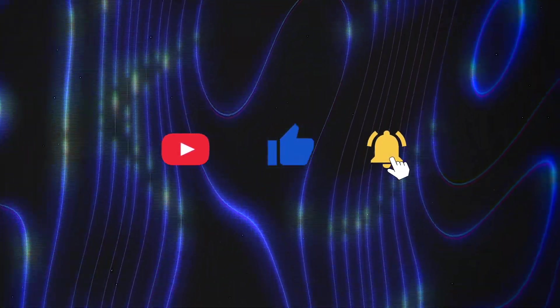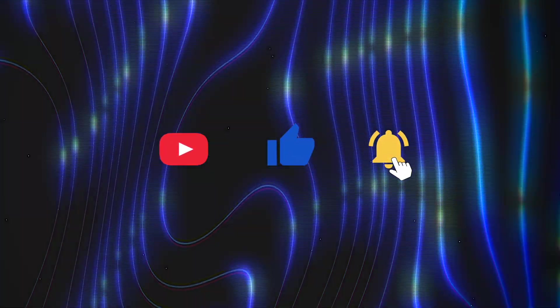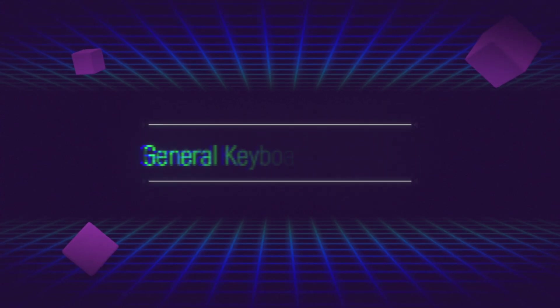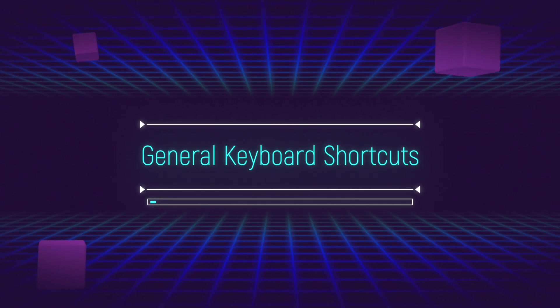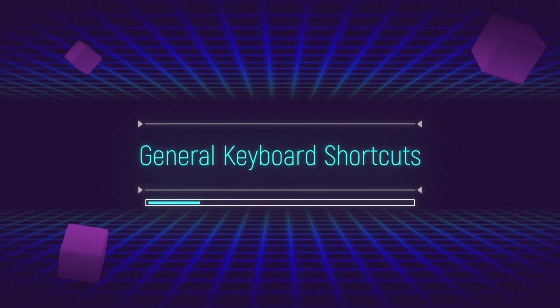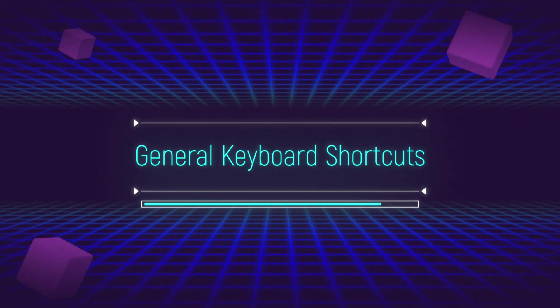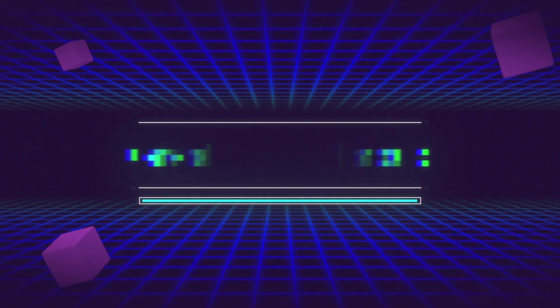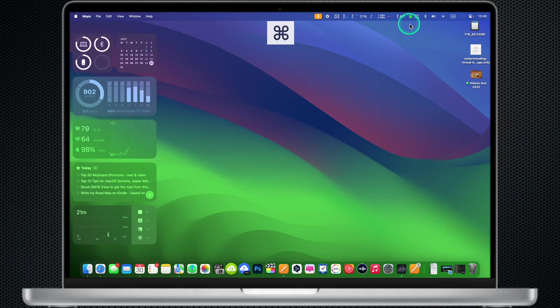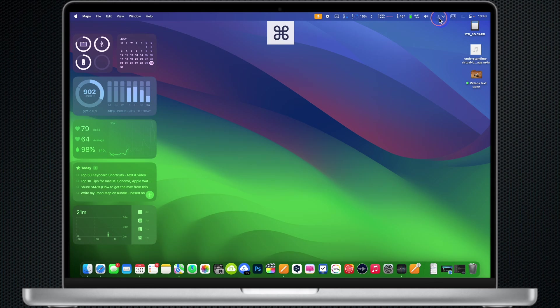Without losing more of your time, let's go straight to the topic of this video. Press and hold Command and click and hold one of the icons in the menu bar. Now you will be able to move icons and change their positions.